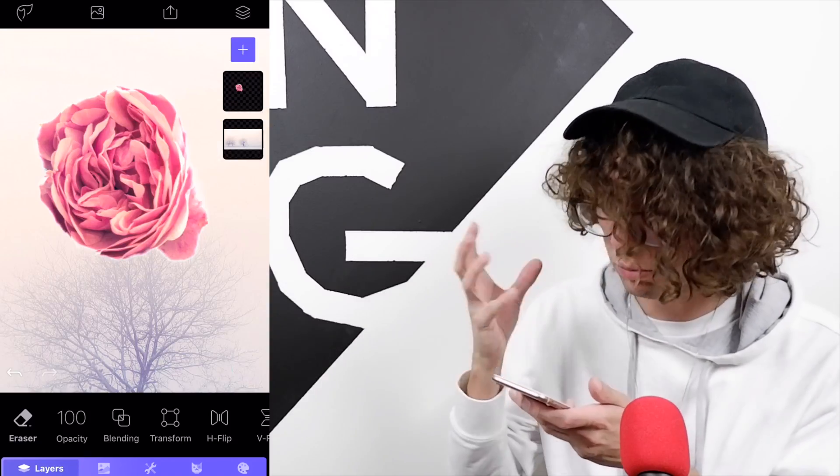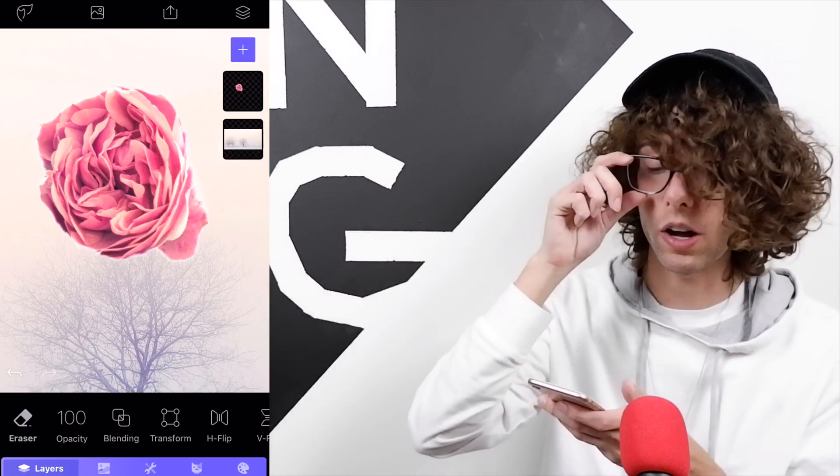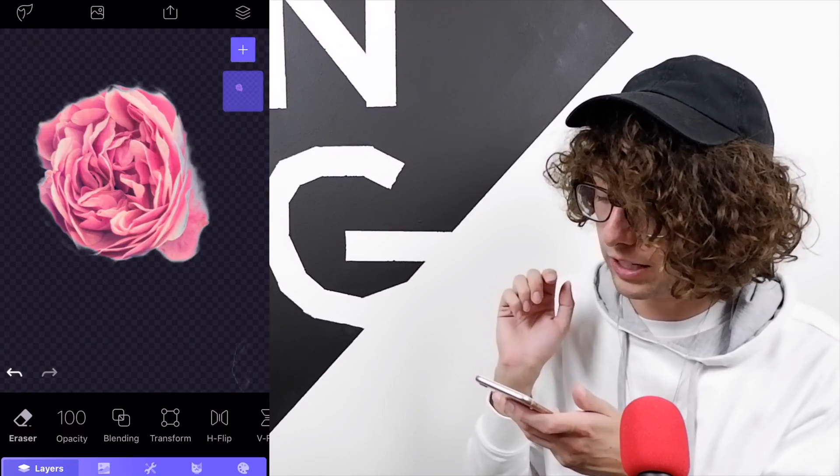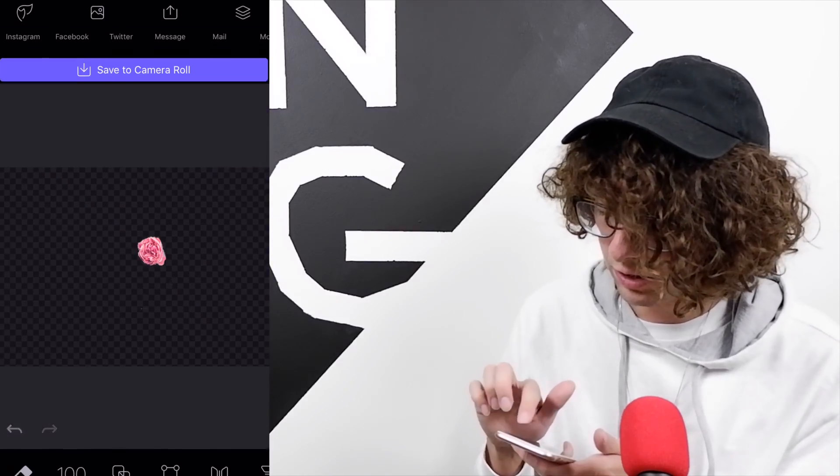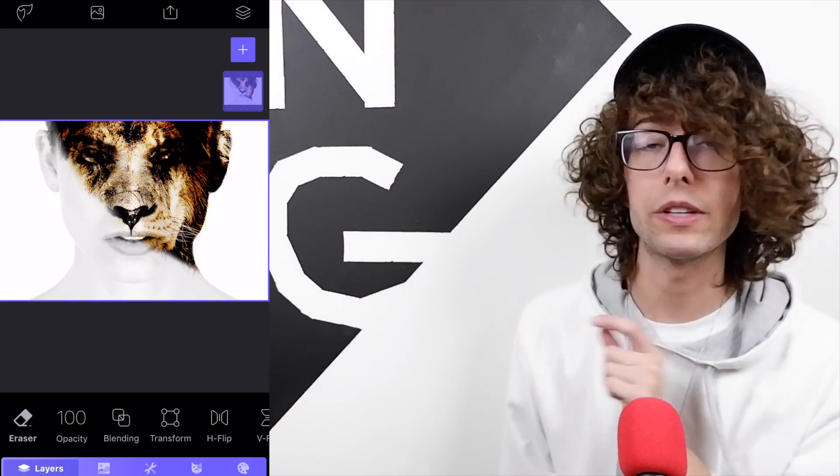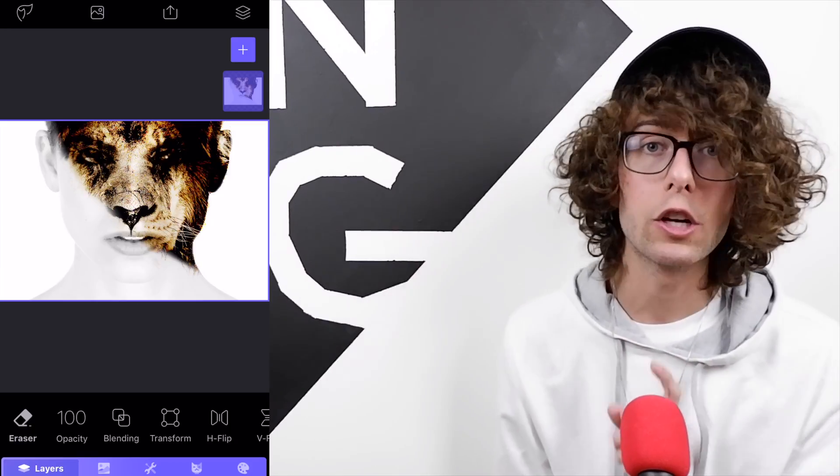We can see our flower object is just the pink and the blues are gone. Get rid of the bottom layer, click on it, delete, and save this as our smart object into our camera roll.